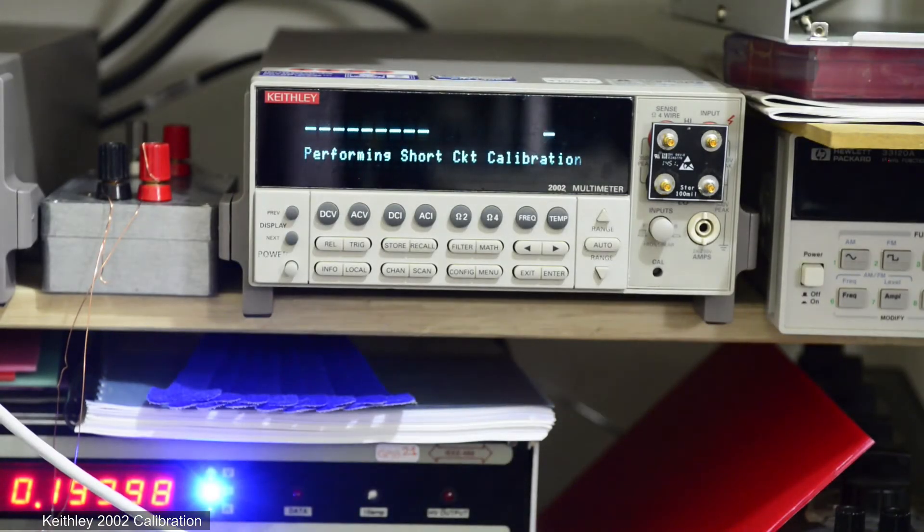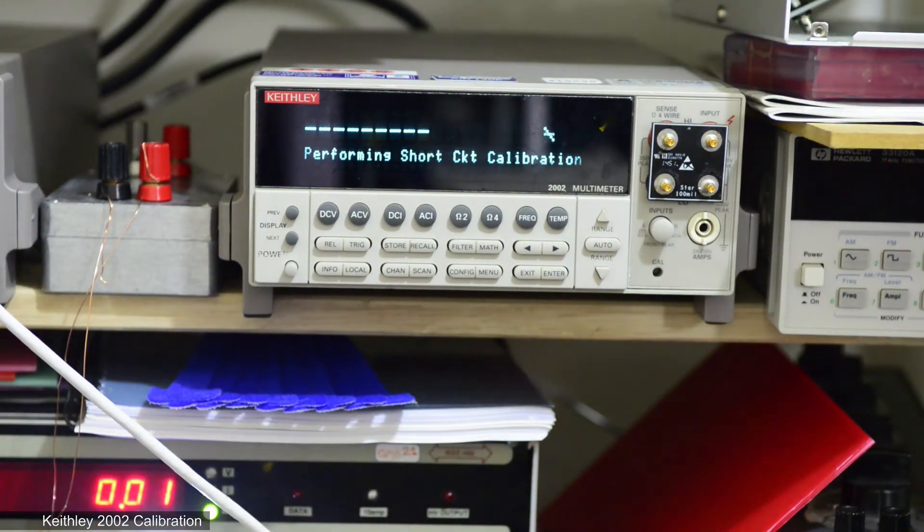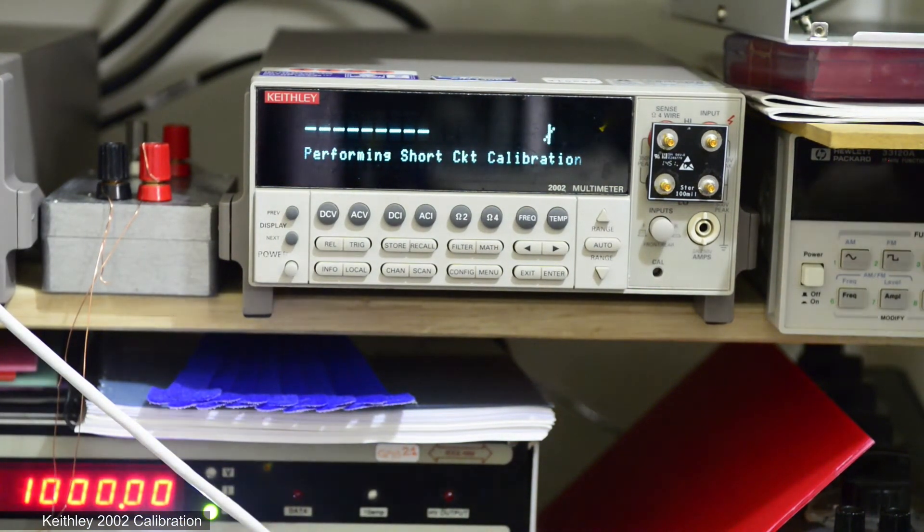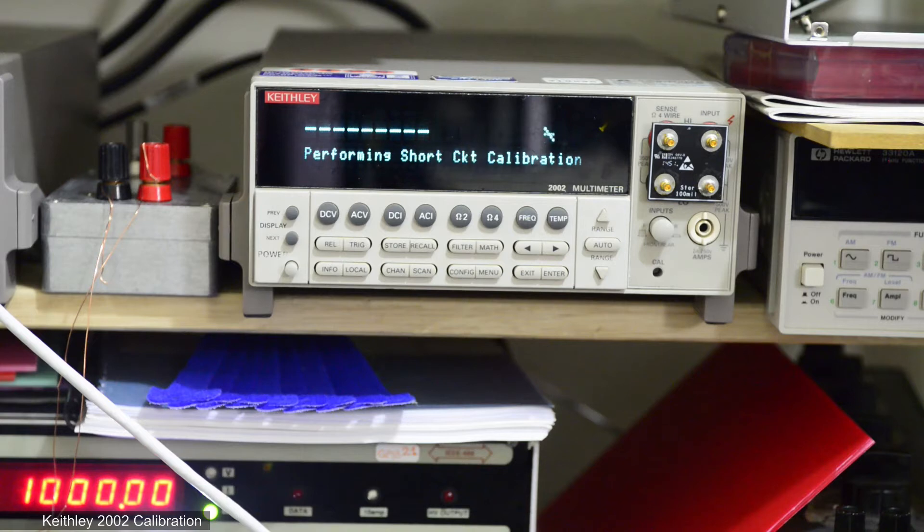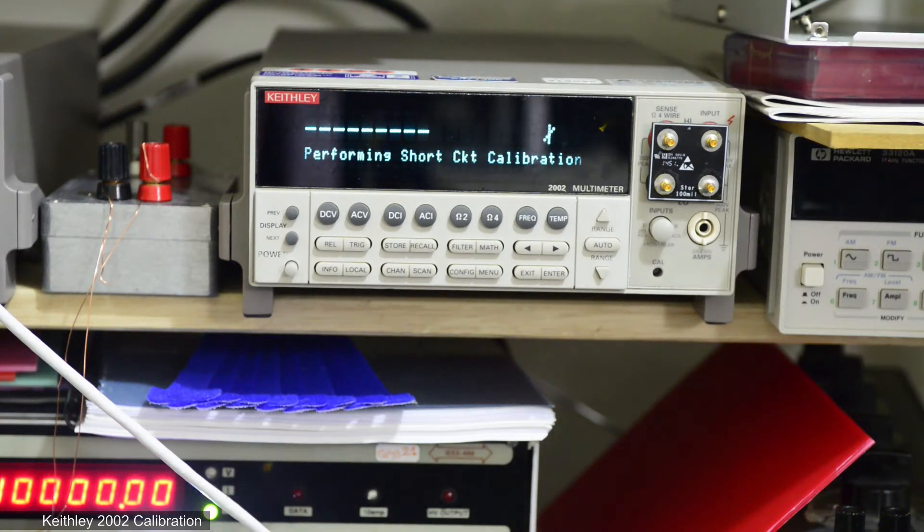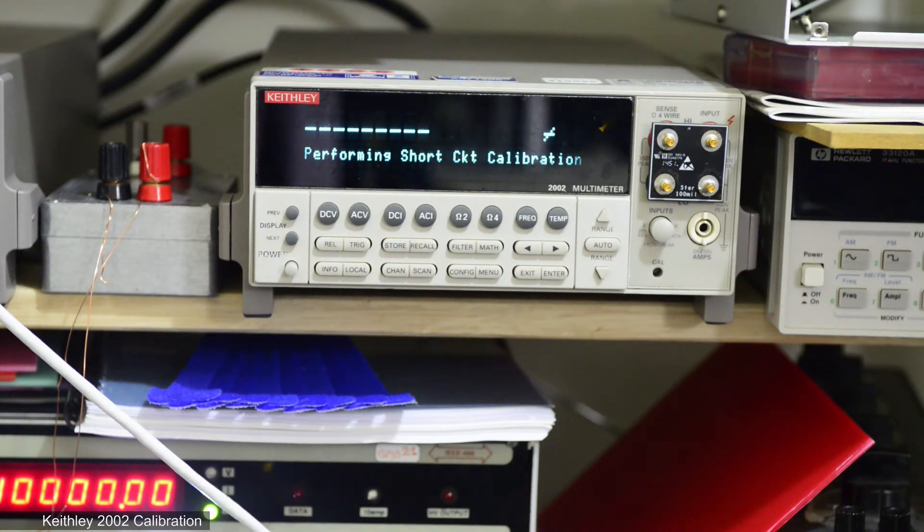I use my own 4 terminal shorting plug for short circuit calibration. This step takes about 5 minutes so video is sped up.